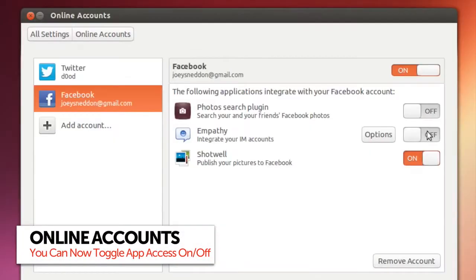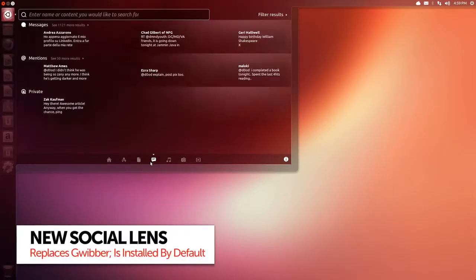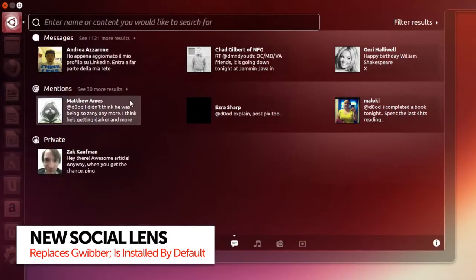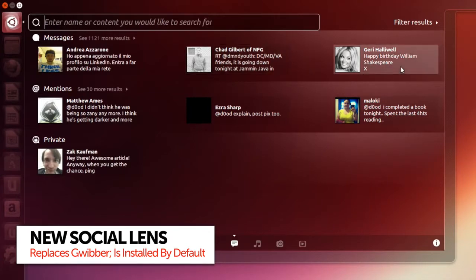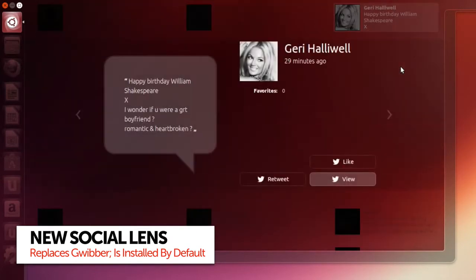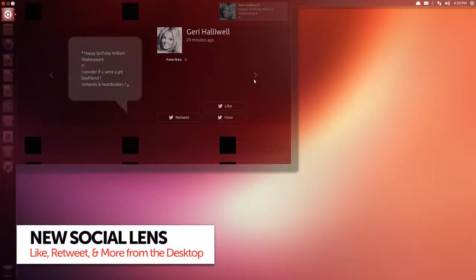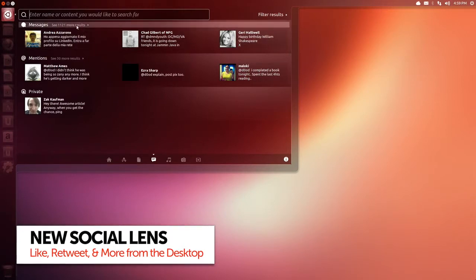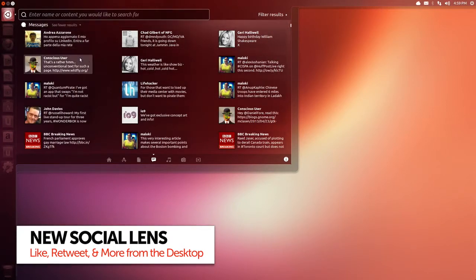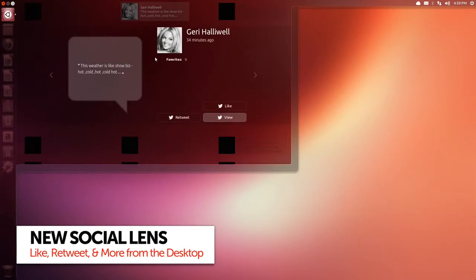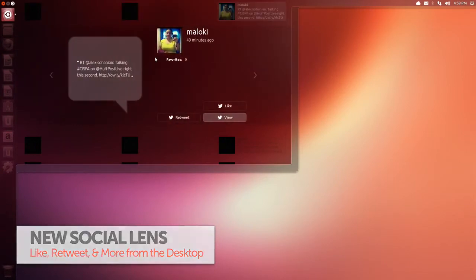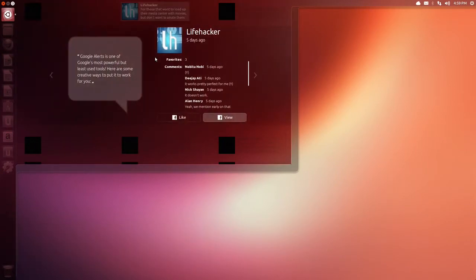You can choose which applications have access to your online accounts. Talking of which, if you have Facebook or Twitter enabled in online accounts, you'll now see a new social lens available for use in the Unity Dash. From here you can search for content as well as right click on tweets and status updates to preview them, like them or retweet them.